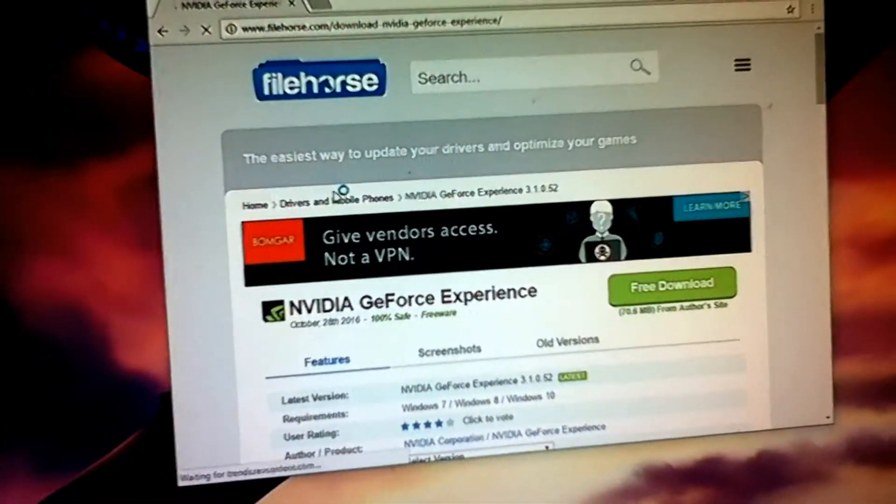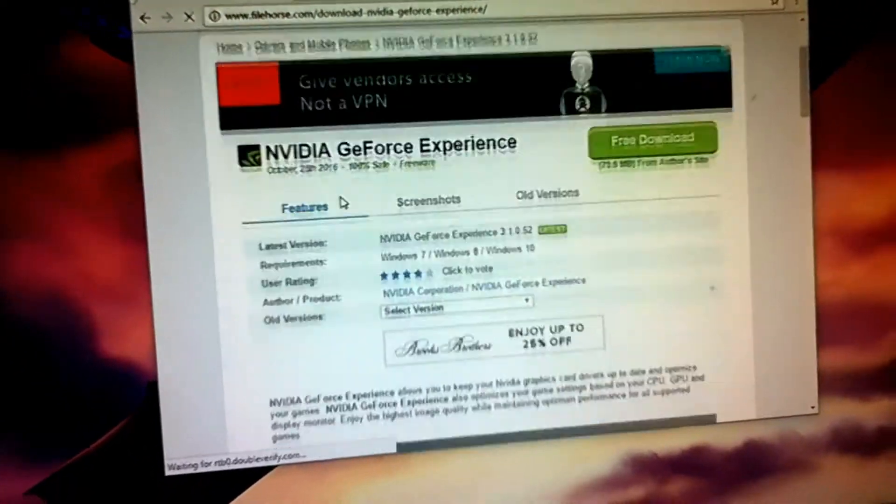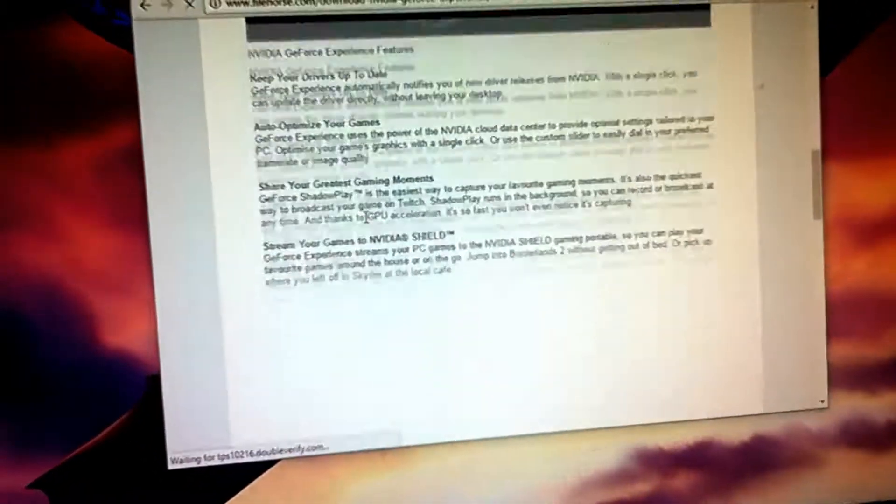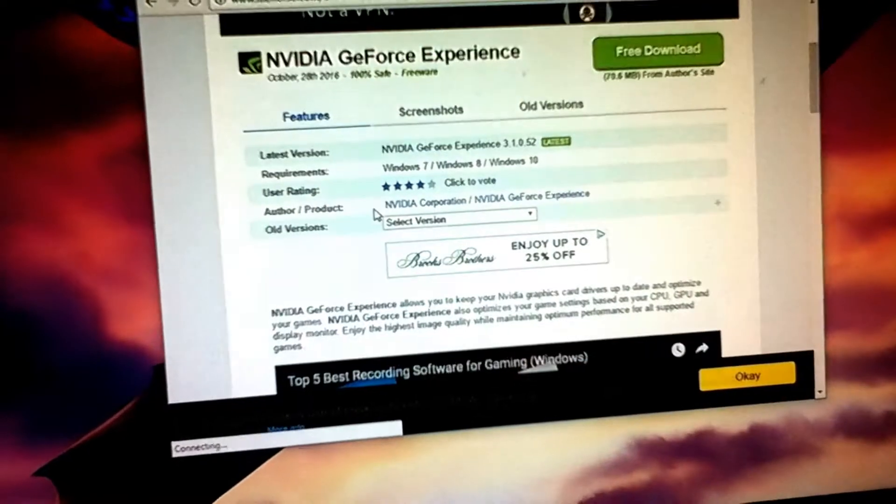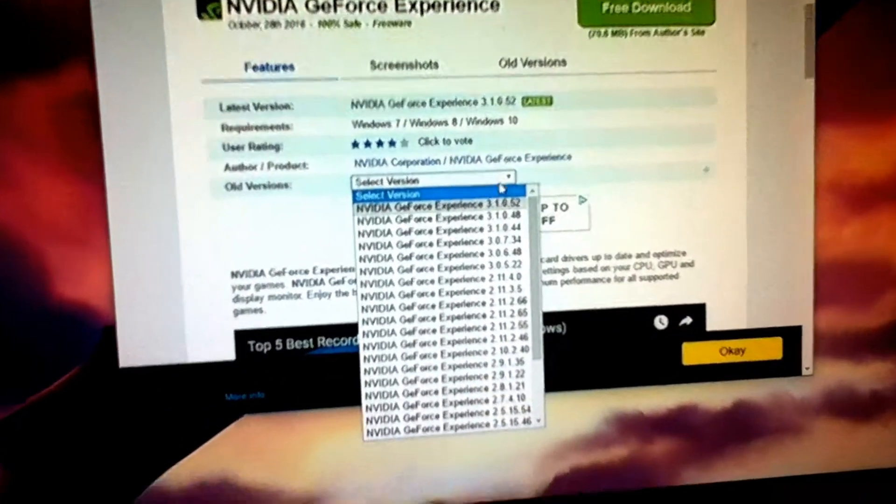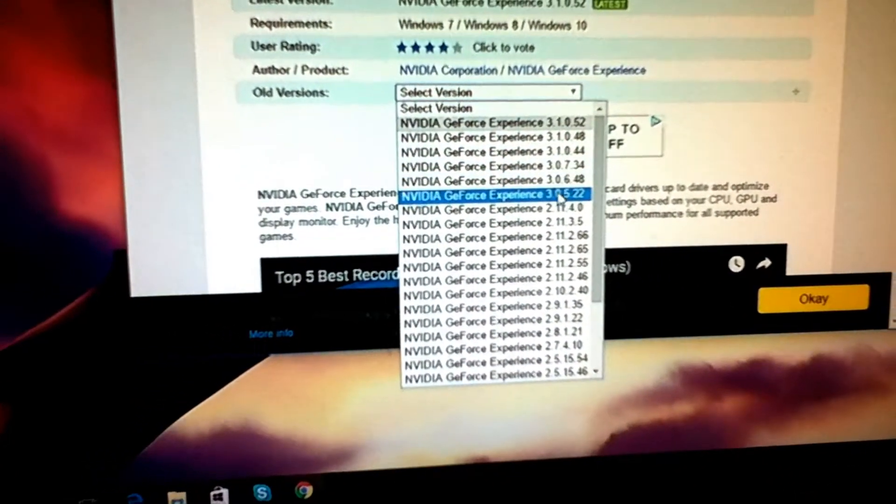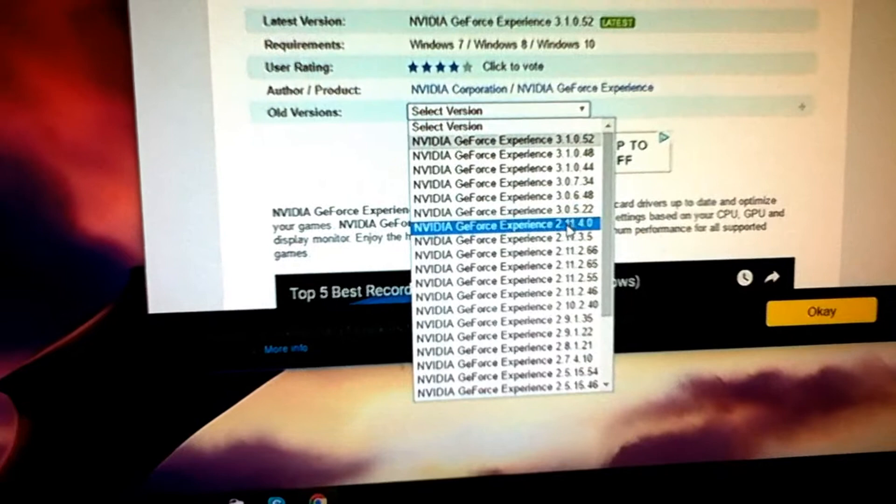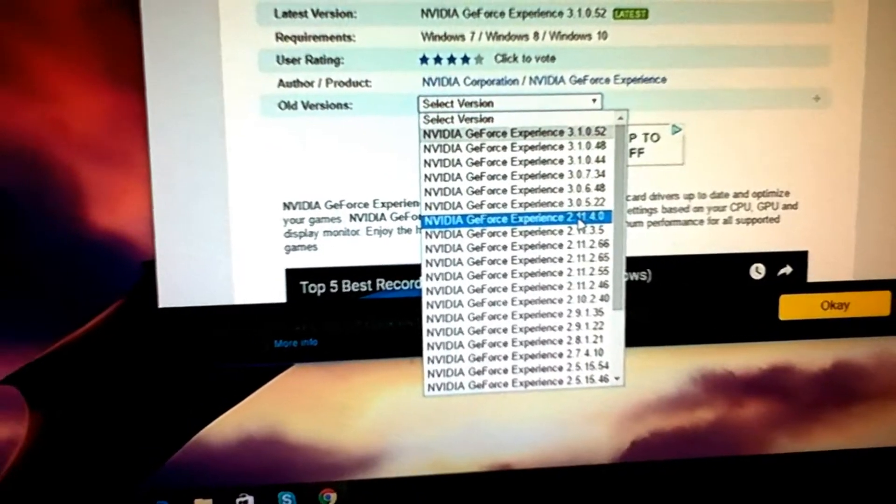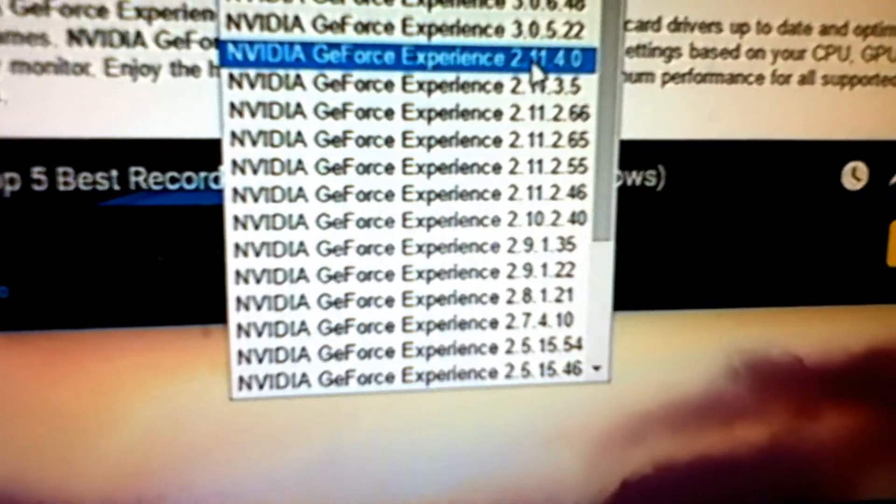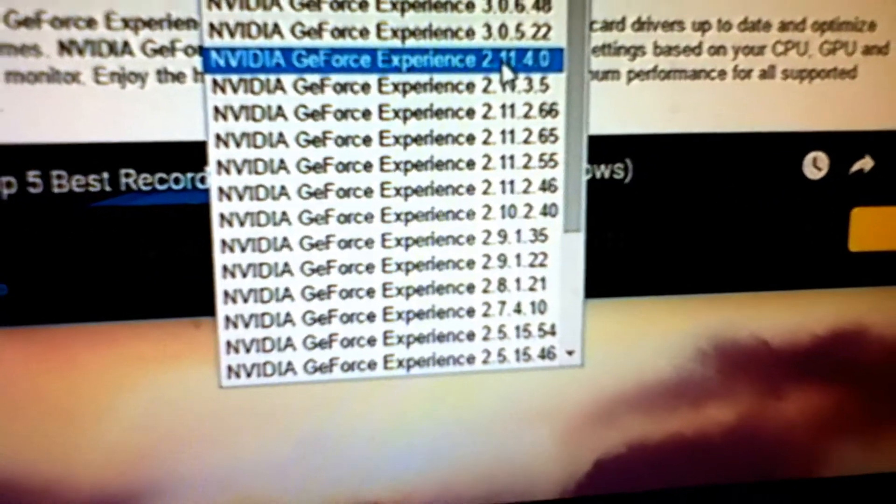Now the version that seems to work best, from my experience, of all the versions, would be version 2.11.4.0.